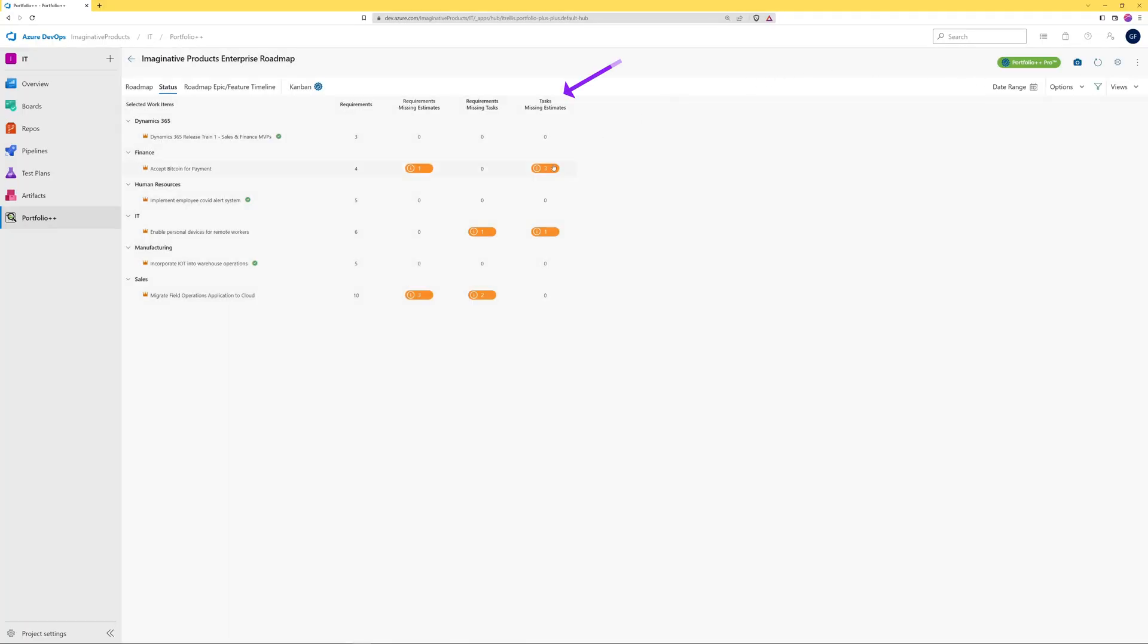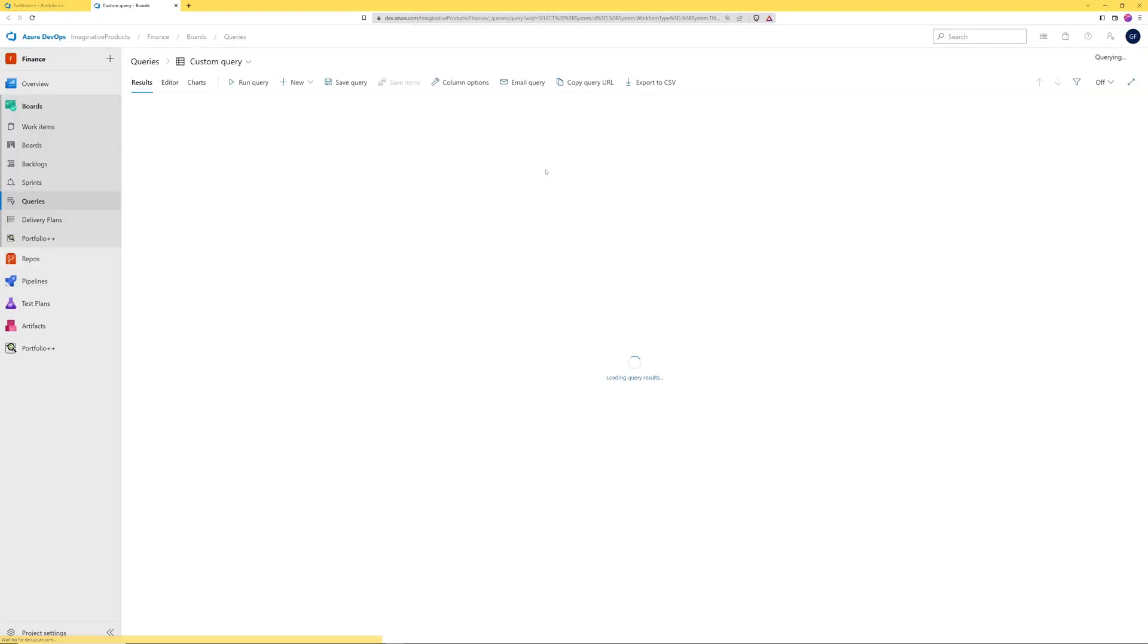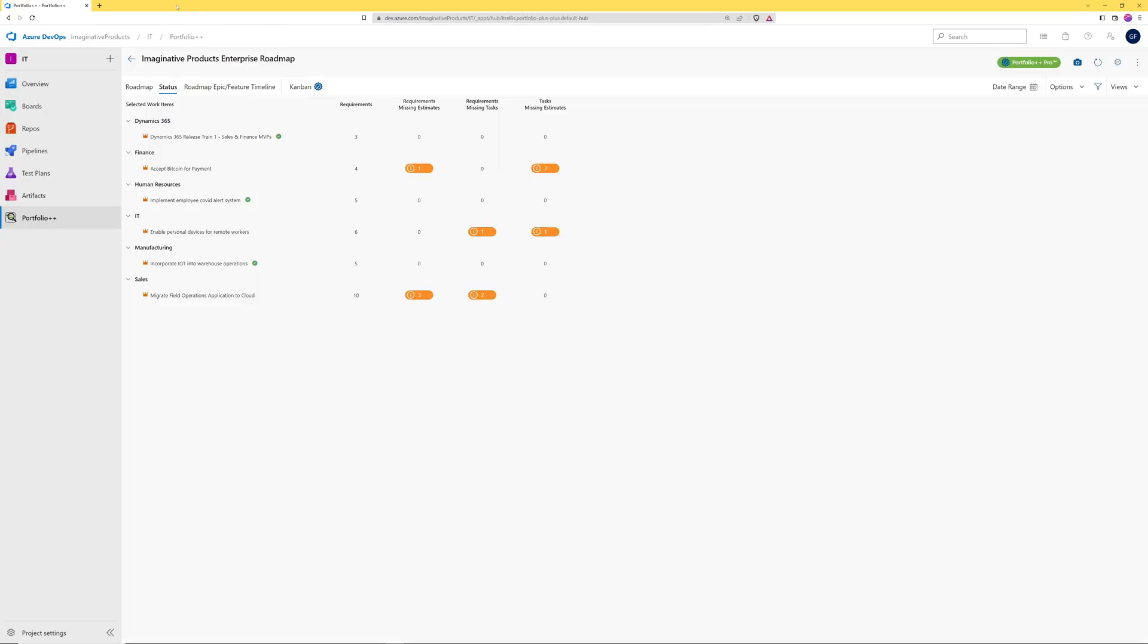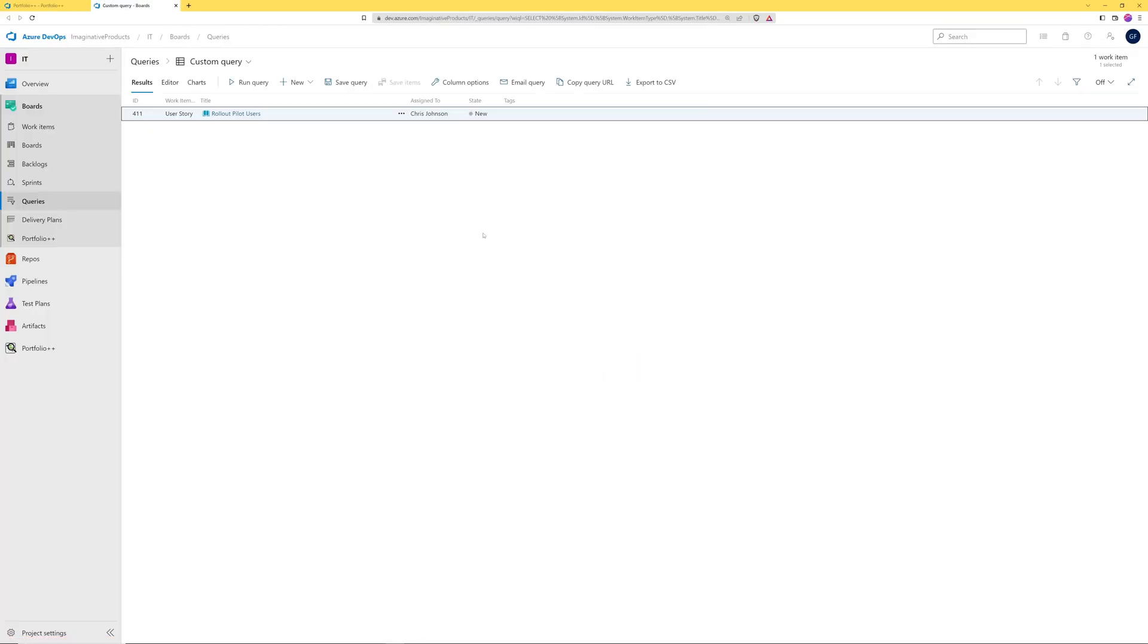Clicking on the tasks missing estimates metric, we see here that these three tasks have no value in the remaining work field. And finally, the requirements missing tasks metric will simply show requirements that have no tasks defined.